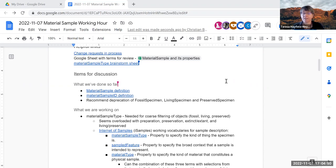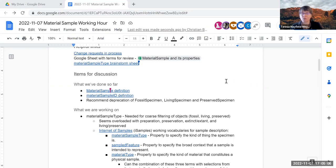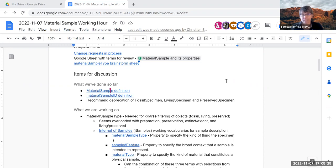We knew we'd need identifiers for these things, so we came up with a good definition for material sample ID — those are the two things we've actually accomplished. Next, we knew we'd need ways for people to coarsely parse things the way they use fossil, living, and preserved specimen right now. So we started thinking about material sample type, and this is where we've been for several months — thinking about how we describe these physical objects.